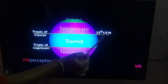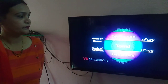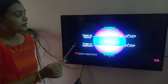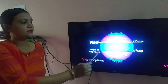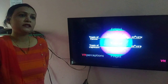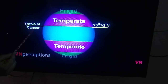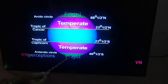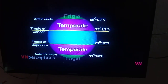The Tropic of Cancer is at 23 and a half degrees north and the Tropic of Capricorn is at 23 and a half degrees south. The torrid zone receives nearly vertical rays of the sun throughout the year and receives vertical rays two times in a year. The temperate zone lies between the Tropic of Cancer and the Arctic Circle in the north, and the Tropic of Capricorn and the Antarctic Circle in the south. These regions receive slanting rays of the sun and never receive vertical rays.